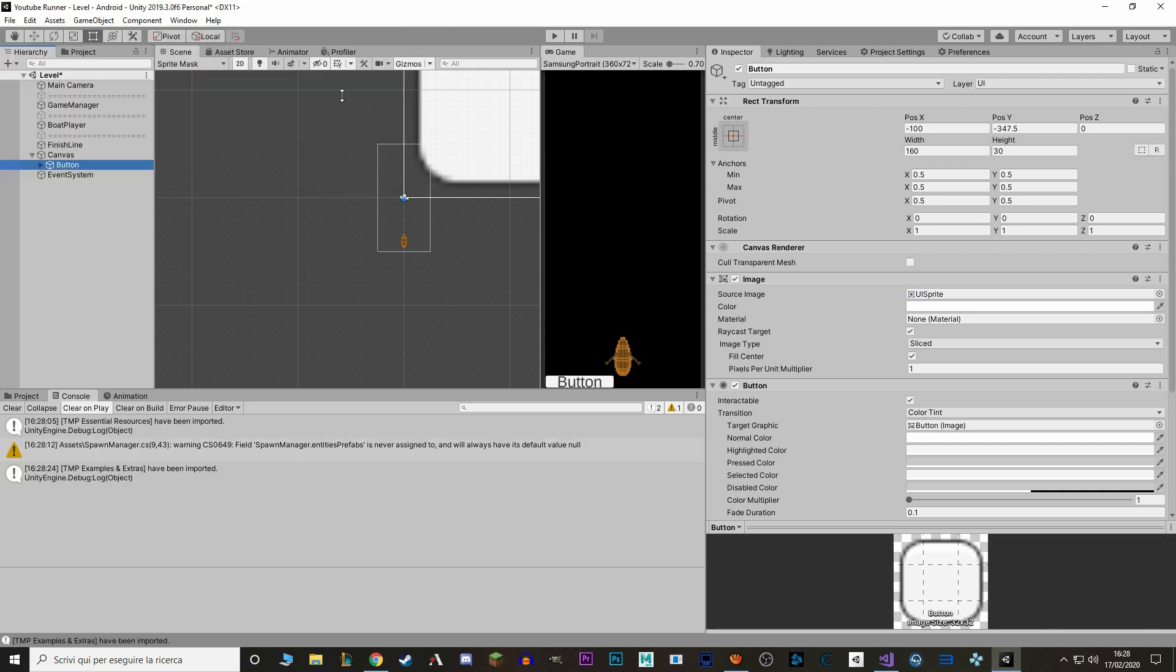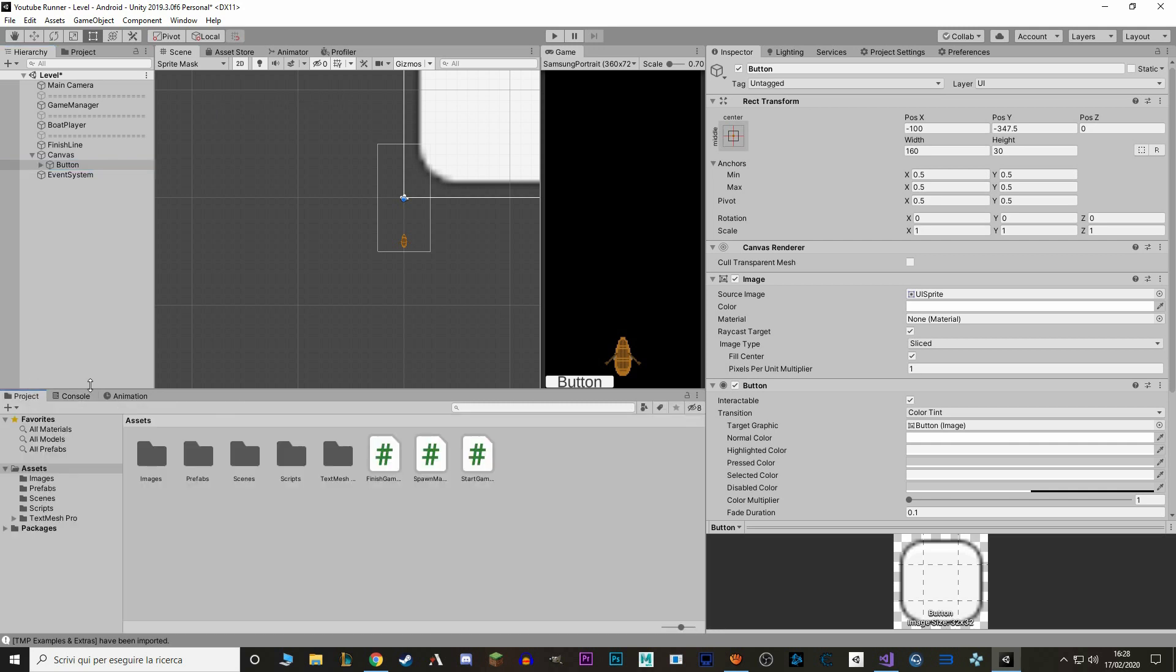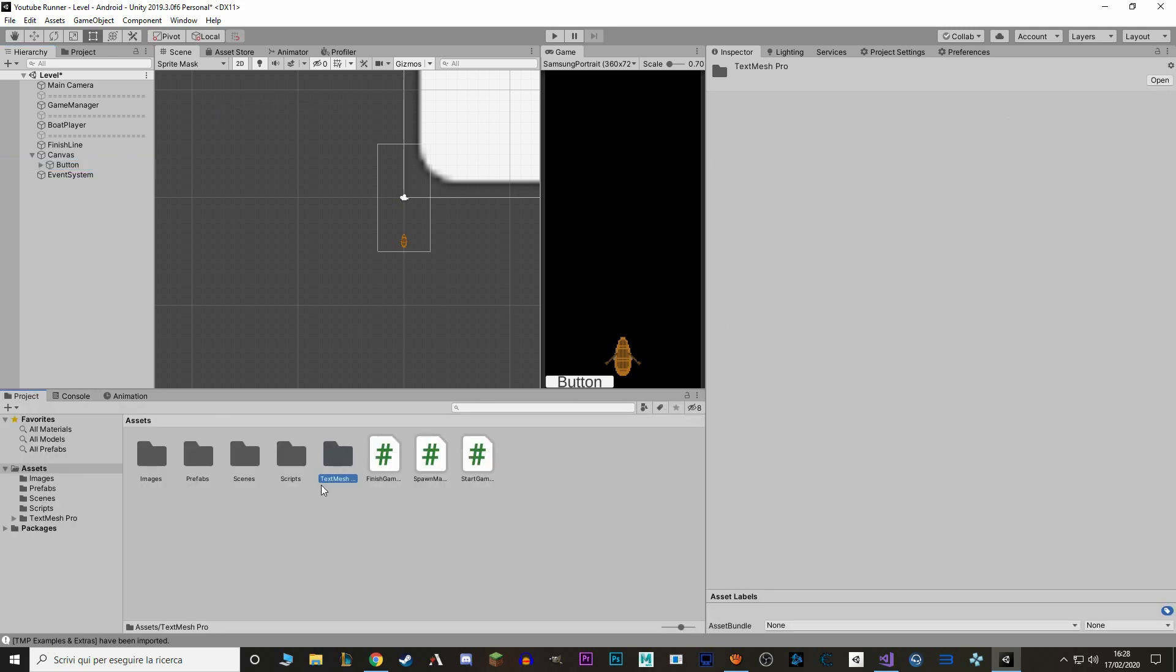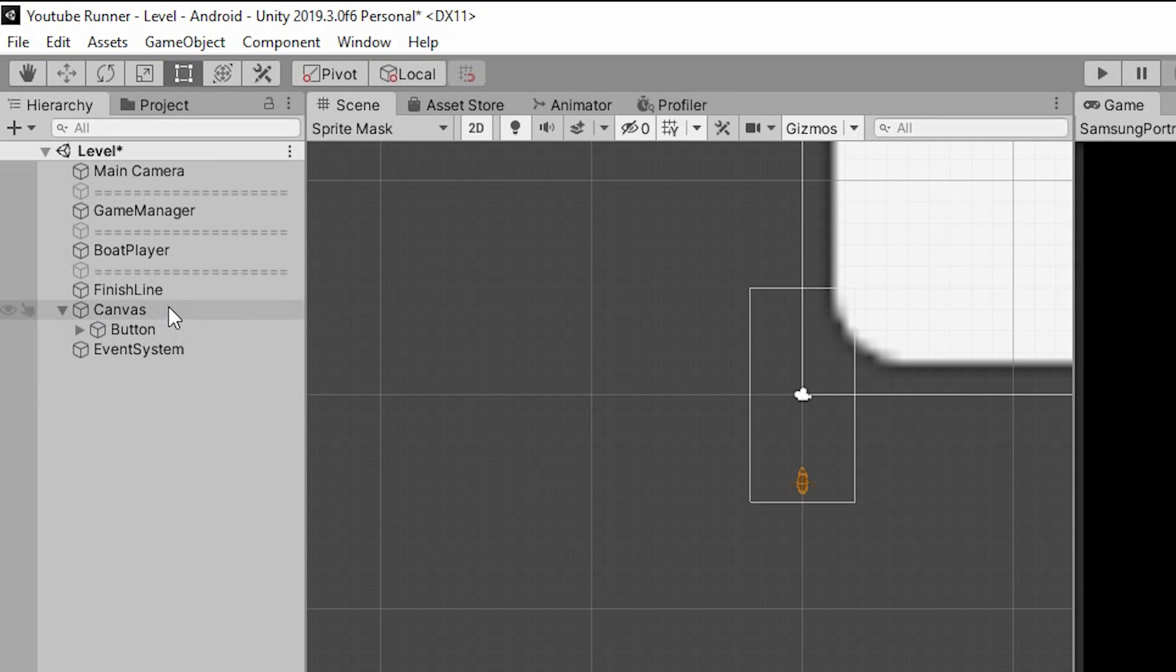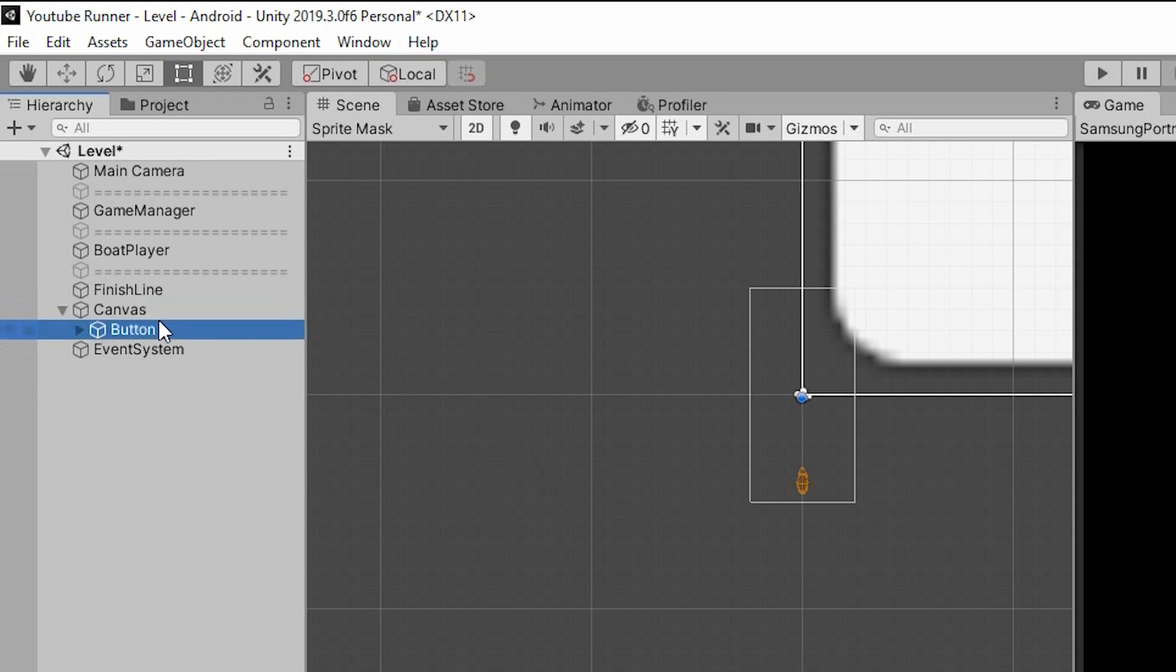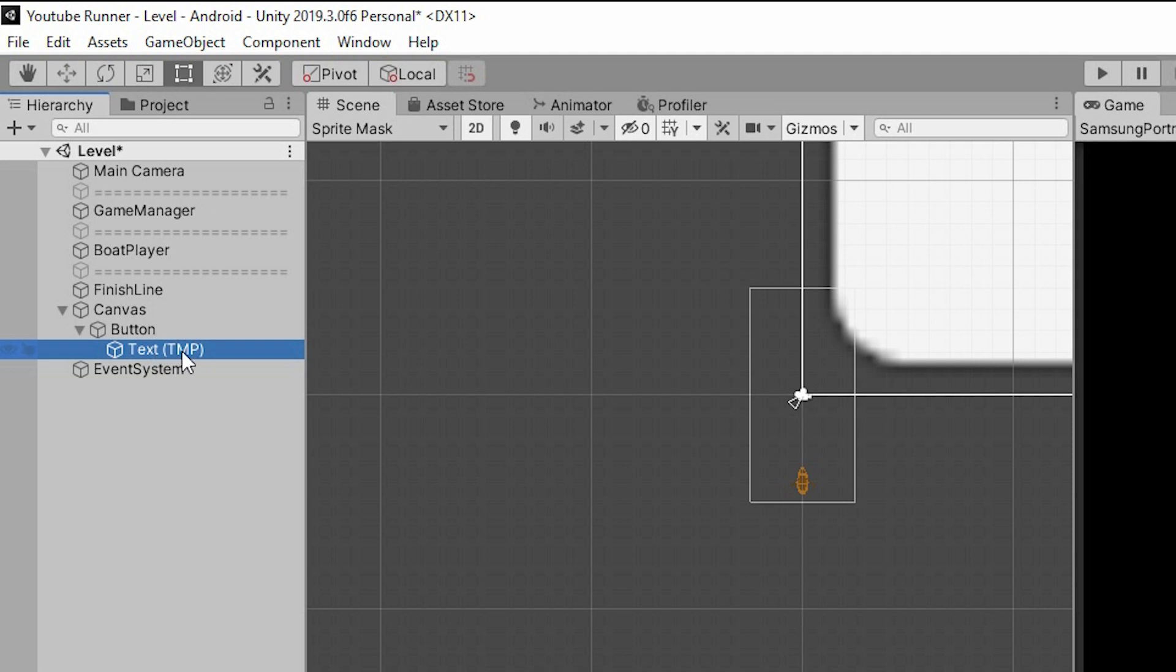Let's close this and go back to the project. As you can see now we have a folder called TextMesh Pro. We don't need to actually do anything inside of this folder. It's already been installed. If you look at our hierarchy now, we have a canvas and a button, and inside this button we also have a text tagged as TMP. The first time that you make a UI object, together with a canvas, you'll also spawn an event system. You don't really need to touch it so let's leave it like that.